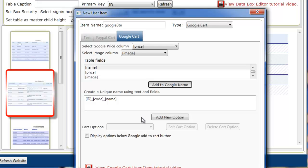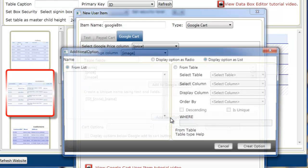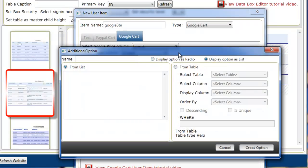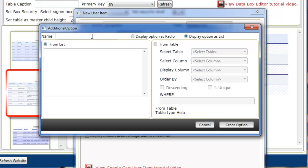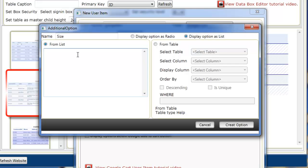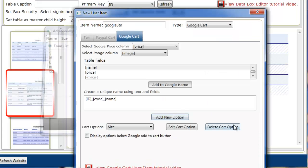And then we have to add any additional options. Now with t-shirts what we're going to add is size and color options. So if we select the add new option button and give it a name of size. We're just going to select these sizes from a text list. If we had these sizes or any options actually within the table and the database, we can select the list from the table or from the database using a query. But for size and color we're just going to use straight text list inputs. So small, medium, large, extra large and XXL. And select create option.